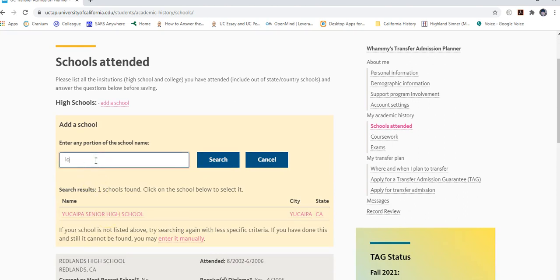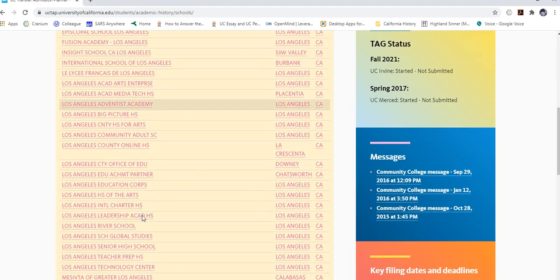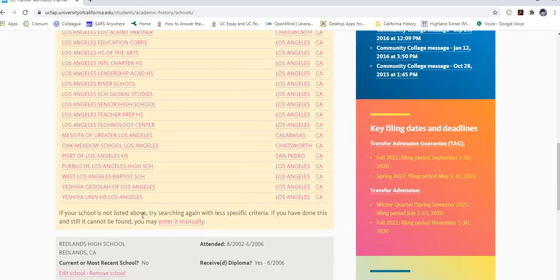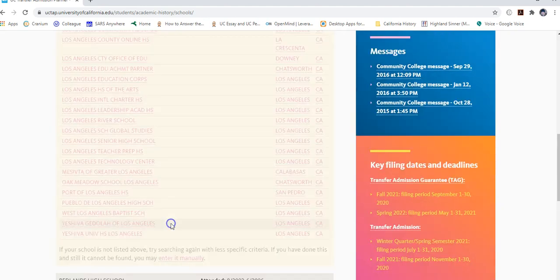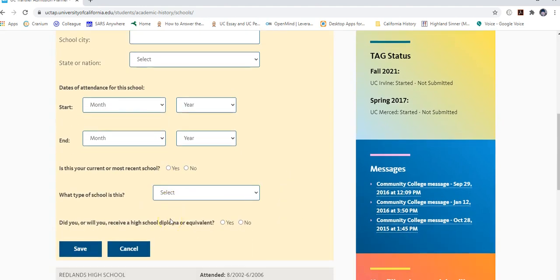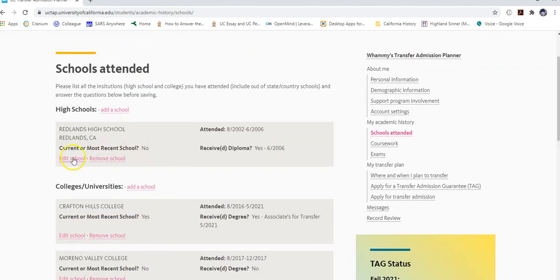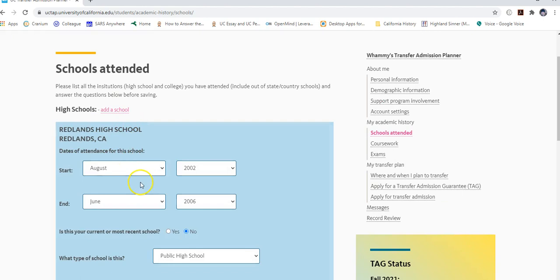If you search something broader, like 'Los Angeles,' it'll show all high schools that pop up for that area. If you do not see your high school listed, you can enter it manually by clicking the very bottom option, where you'll need to provide a bit more information. For now, I'll choose Redlands High School.